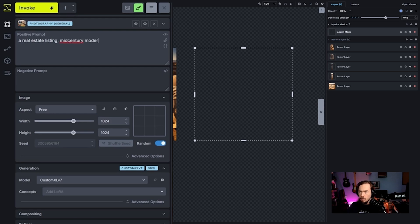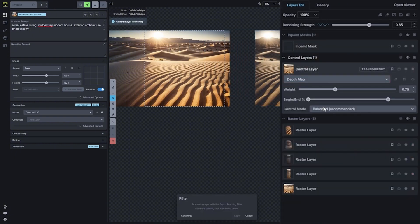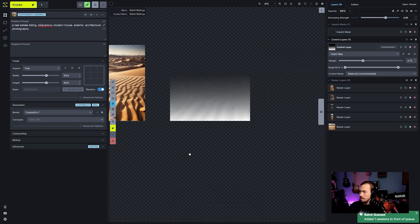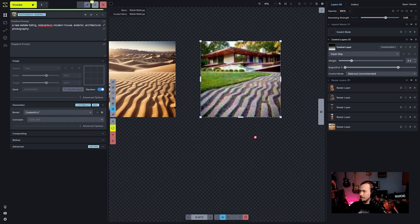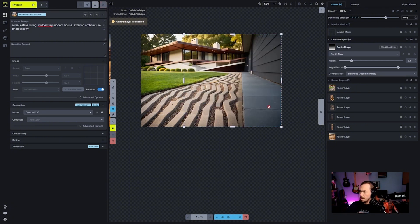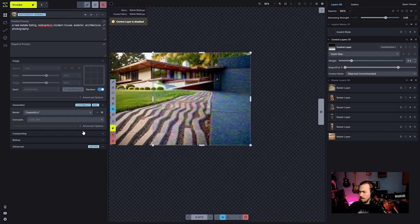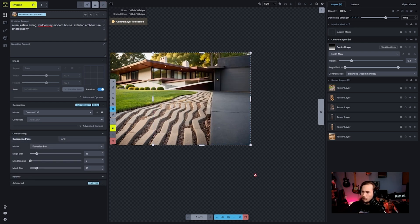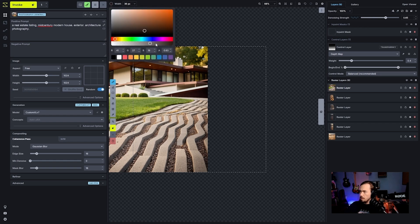Now I'm going to do something completely different in another part of the canvas. I'll generate a 'real estate listing, mid-century modern house exterior, architecture photography.' I'll create a control layer from the bounding box, move it over, and use a depth map to get this angled perspective — see if I can mimic the perspective. Then I'll outpaint to imagine the rest. If outpainting isn't doing the expected extension, I'll manually color in that area and use an inpaint mask.